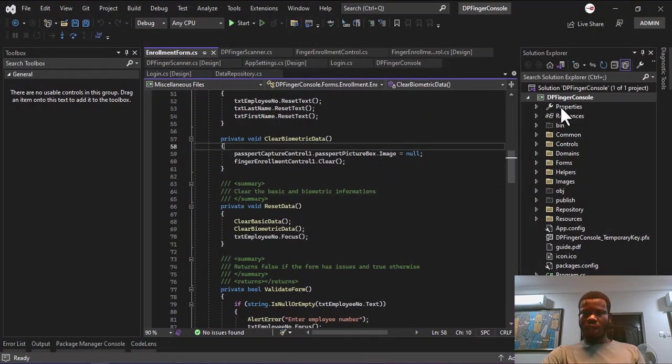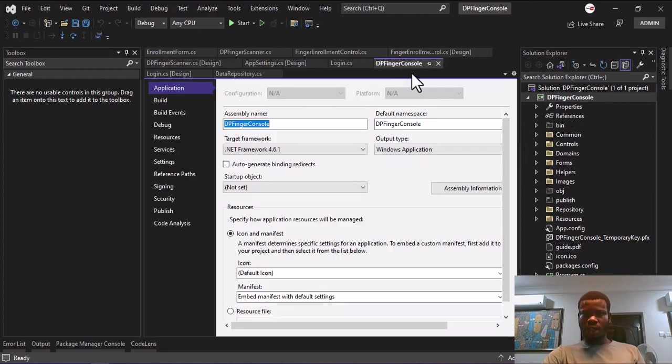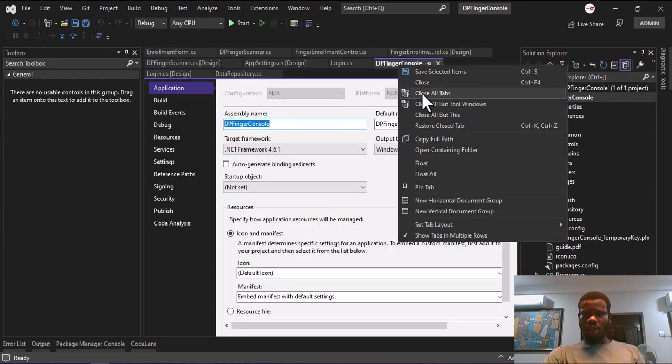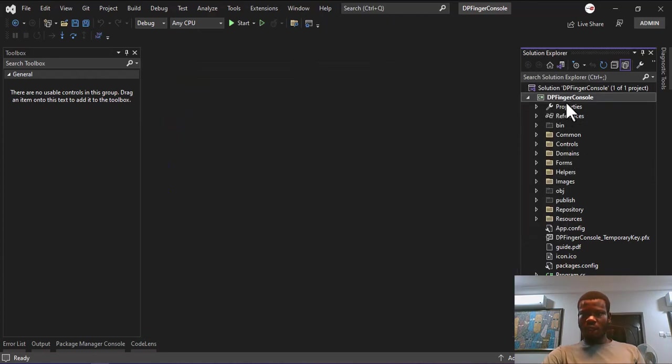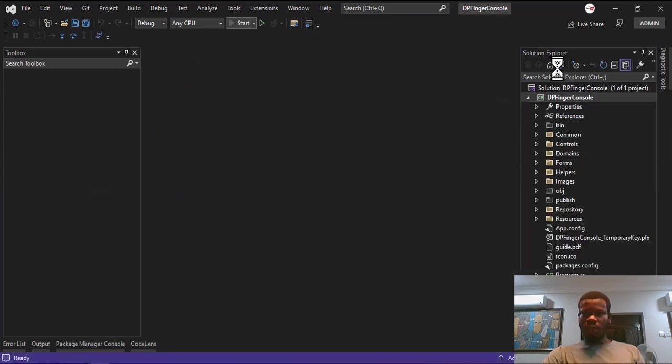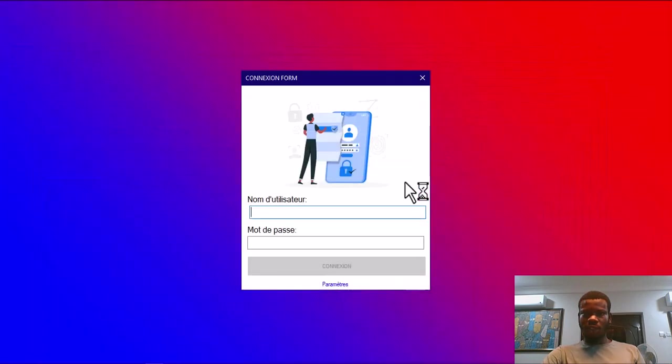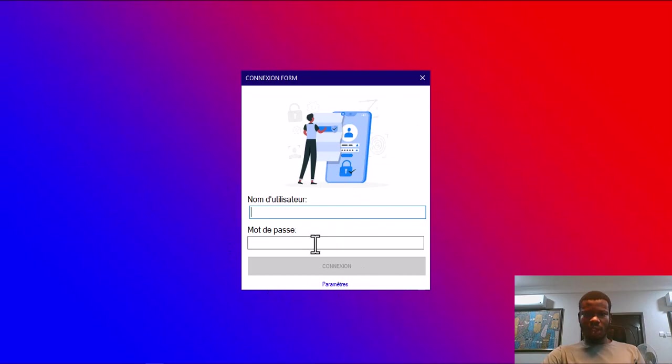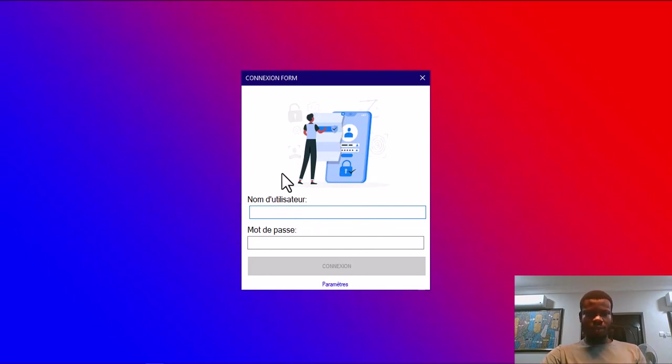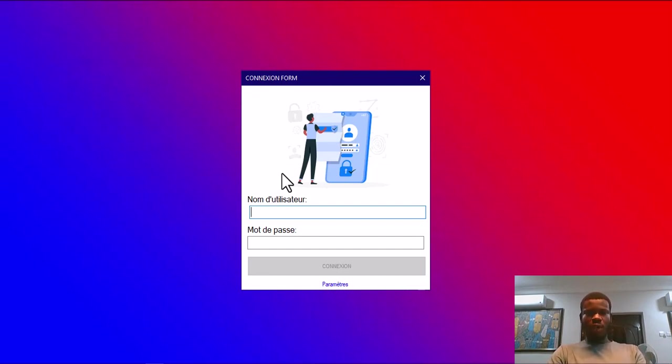I will close it out and open up my Visual Studio. You can see the source code here. Let me start the source code so you will see the software itself. It's a tablet in French because the client I did this for wanted it in French. I'm going to log in. Remember our login, this is the user table we have in our database.